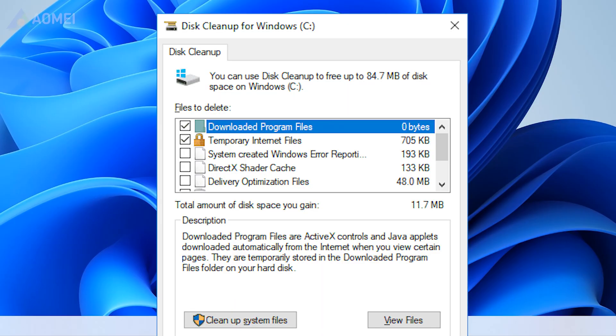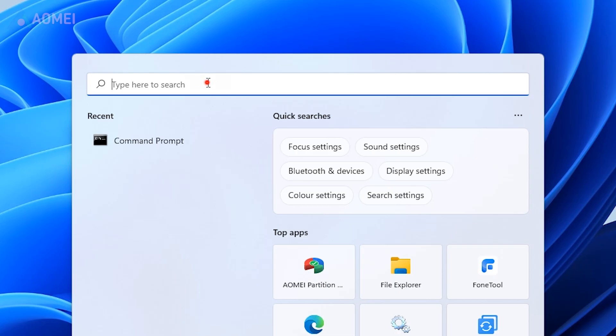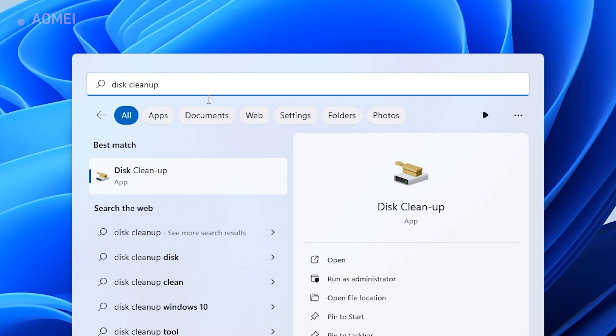Solution 2: Using Disk Cleanup. In this program, you can see how much space these garbage files take up and how much space you can save. Type Disk Cleanup in the search box and hit Enter.